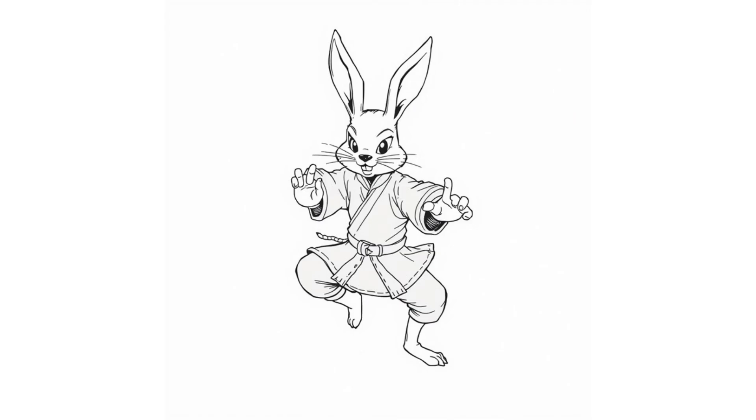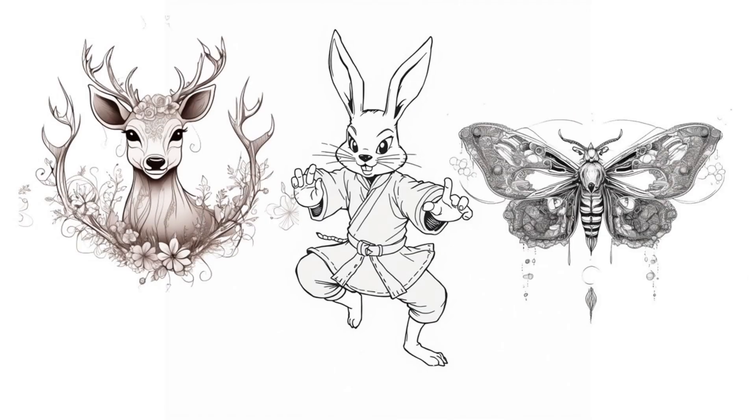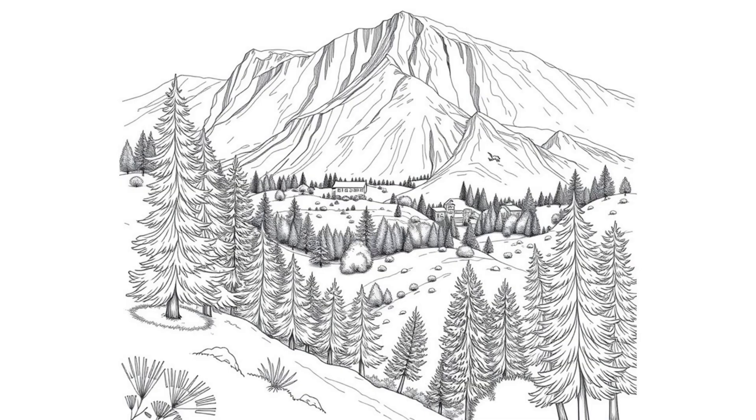In this video I'm going to walk through how you can use Creative Fabrica Studio to create some coloring book pages and other types of designs.